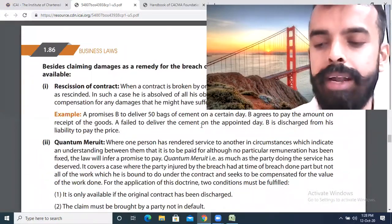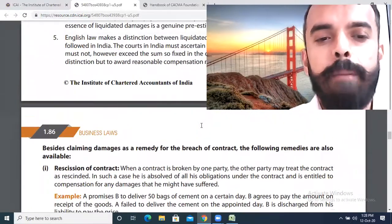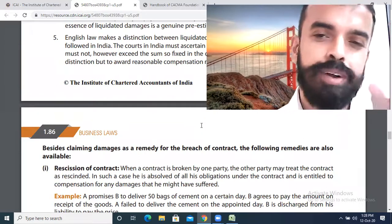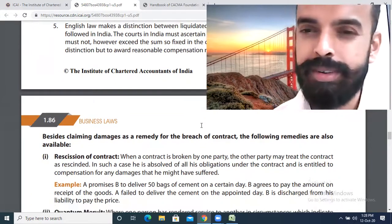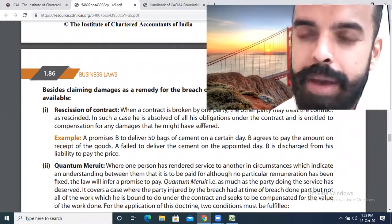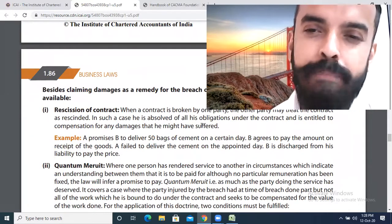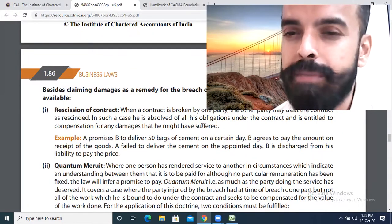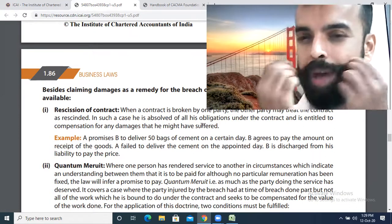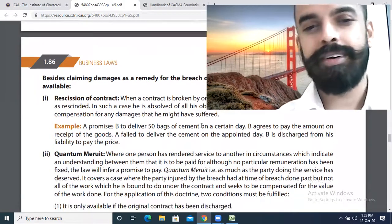Other remedies for breach of contract include: first, Rescission of Contract, which means the contract is cancelled. Second is Quantum Meruit, which means proportionate payment. For example, if a contract is made for 5 buildings but only 2 are completed and 3 are not, you will get the cost for those 2 buildings — as much as has been earned.